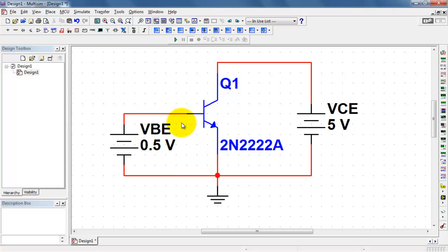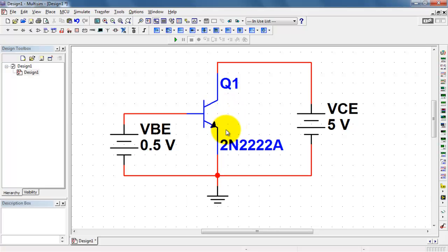We'll be stepping the base emitter voltage and plotting the current flowing into the base. And then I'll do that for various values of the collector emitter voltage.